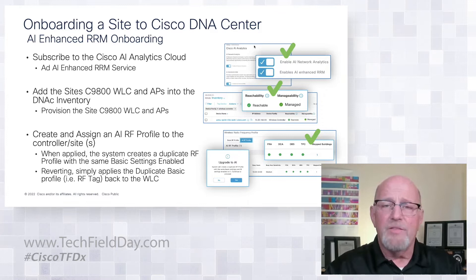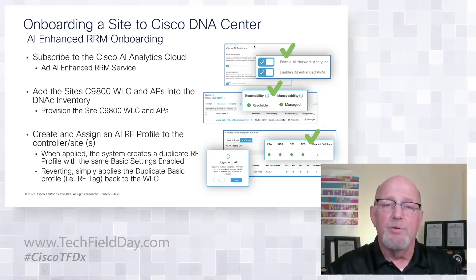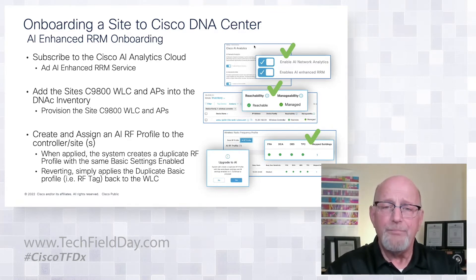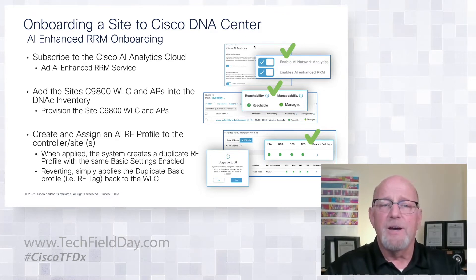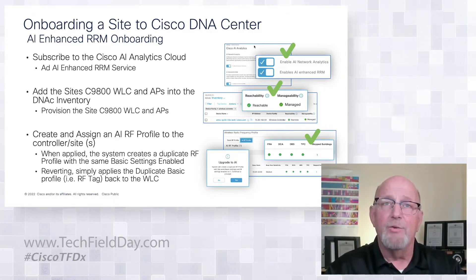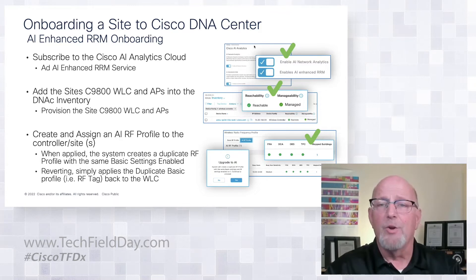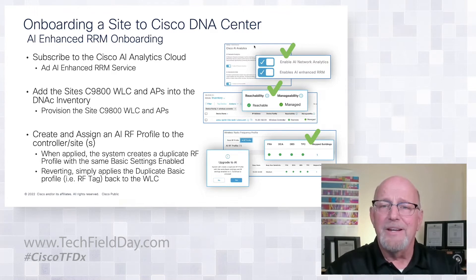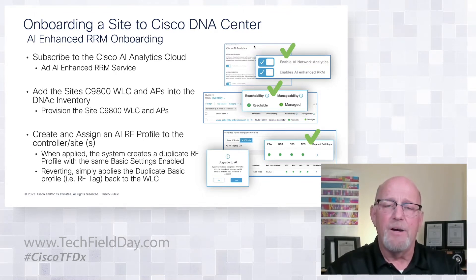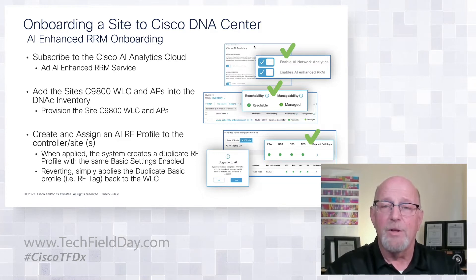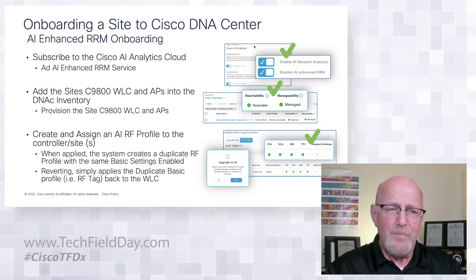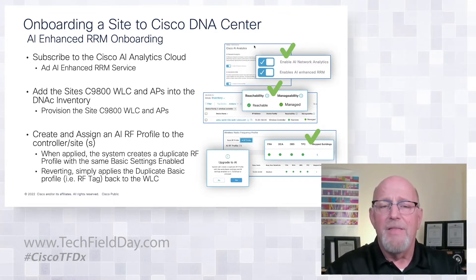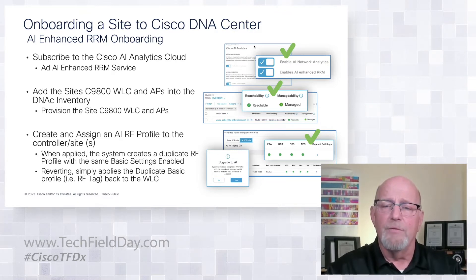Onboarding a site requires that we first subscribe to Cisco AI analytics services. You're going to enable that. You're going to enable the AI enhanced RRM. You're going to go ahead and provision the controller. We've got a brand new brownfield learning algorithm that will take the controller configs and convert those into DNA Center configs so it eases the pain of that onboarding or the intensity of that onboarding significantly. And then you're going to create and assign an AI RF profile under DNA Center, and that is going to be the trigger that converts the controller over to AI RRM.